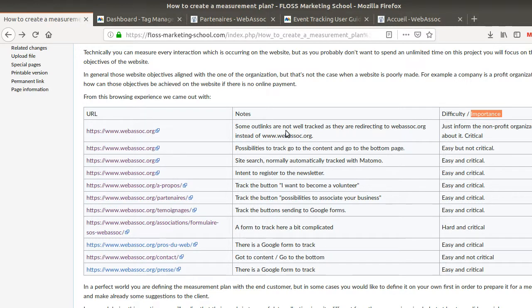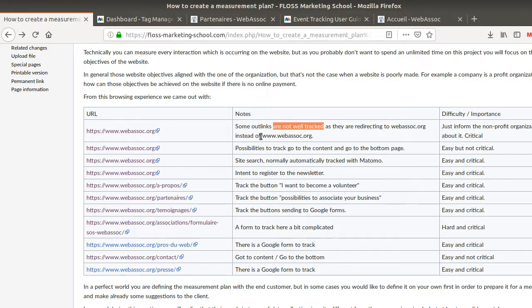By browsing the website, what really grabbed my attention is that they have a lot of outlinks, some of which are not well tracked. I need to keep a record of that in order to inform them that some data will not be tracked properly. Also, I found out they have a lot of forms, and the forms are definitely things you have an interest in tracking.